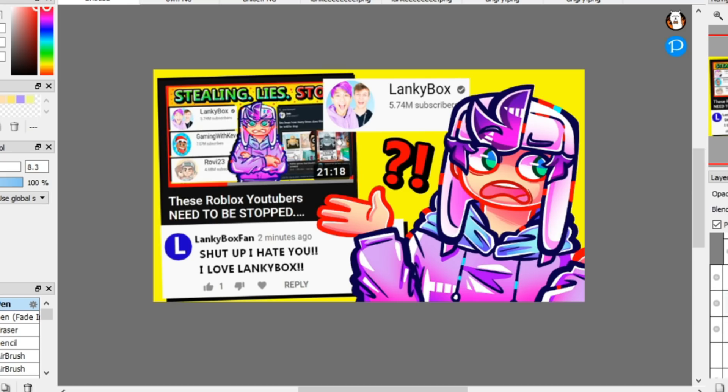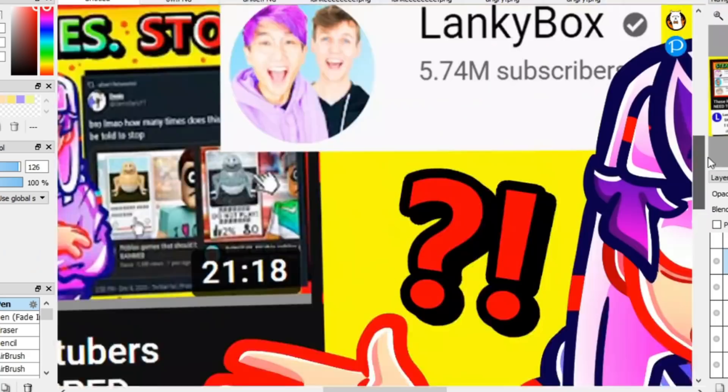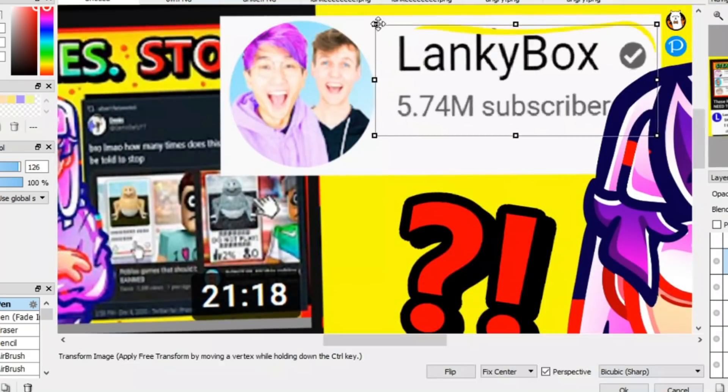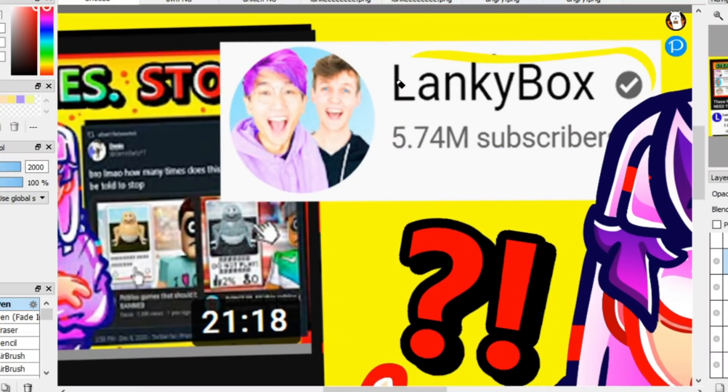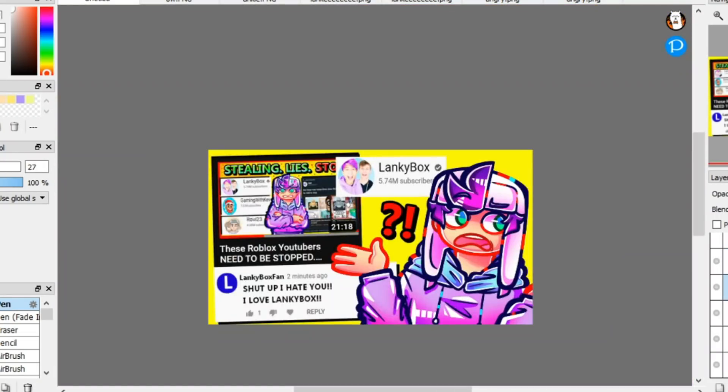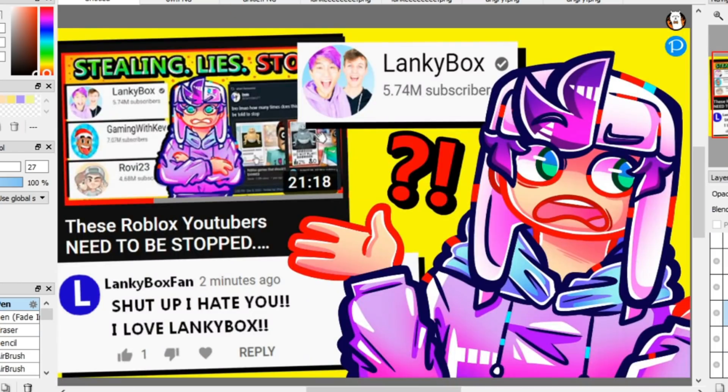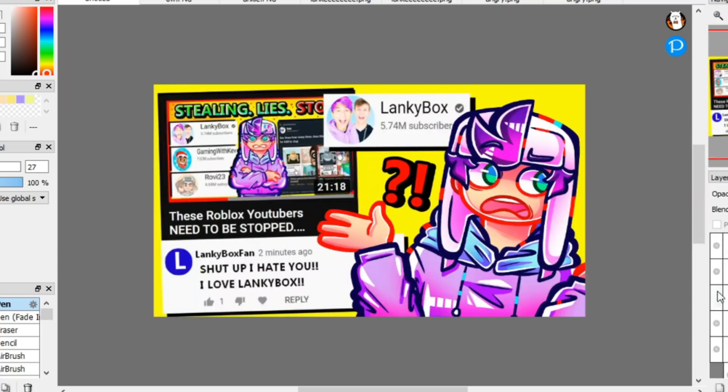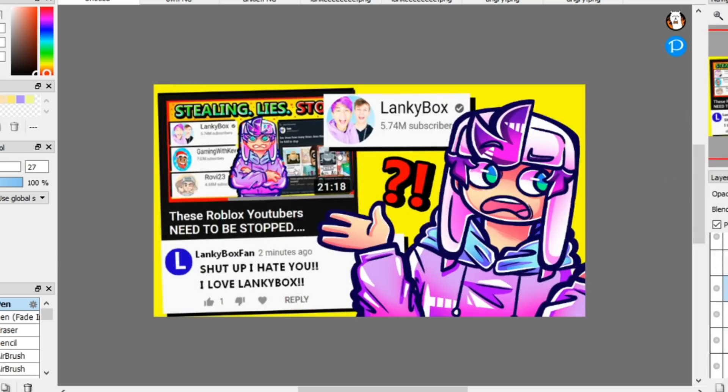This is also a problem, not only because they steal people's ideas, but also because Lankybox has a very young, impressionable fanbase, and by them stealing people's video ideas and not giving credit, this could also be telling their fanbase that this is okay to do as well, which is also not good.